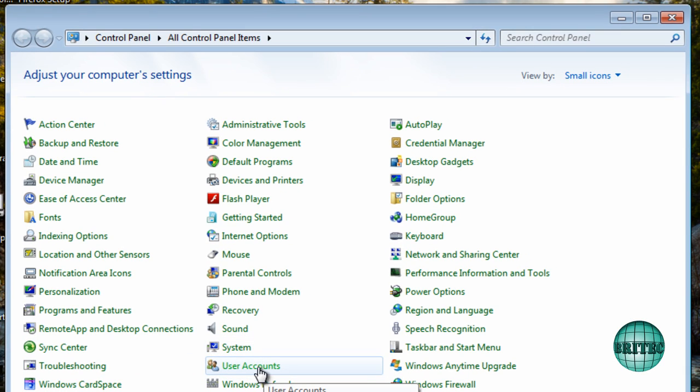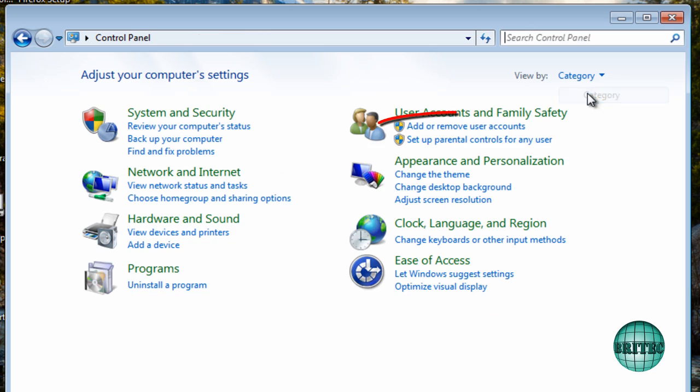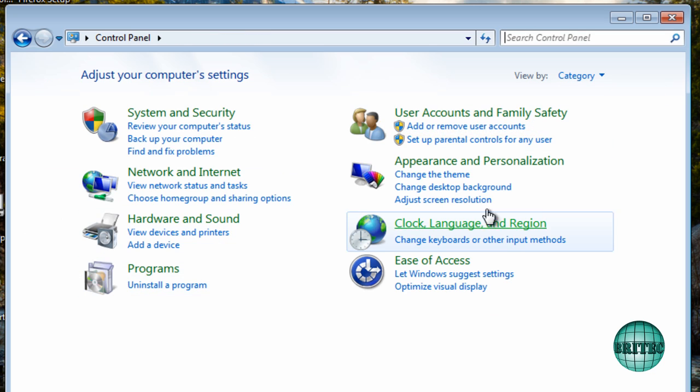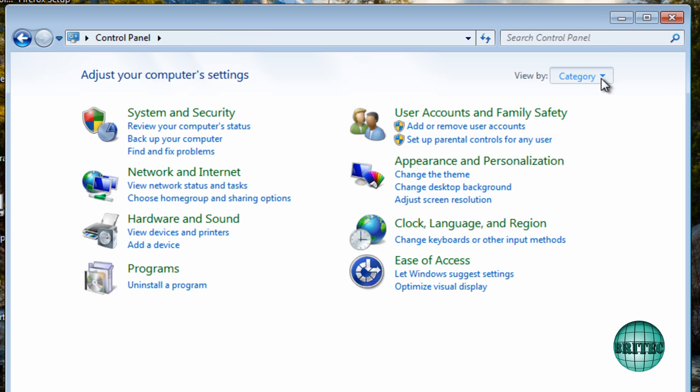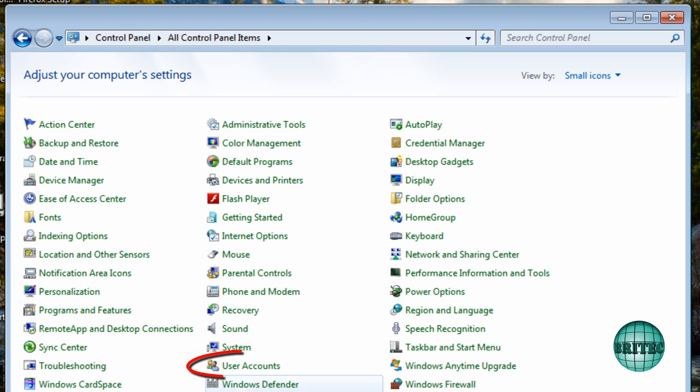Now you may have yours set to a different type and you just need to go on to user accounts whatever way you've got it set. So I've got mine set this way and I'm going to click on user accounts here.